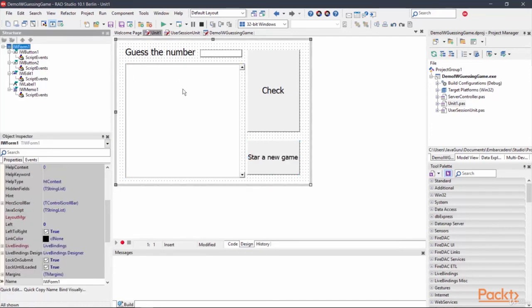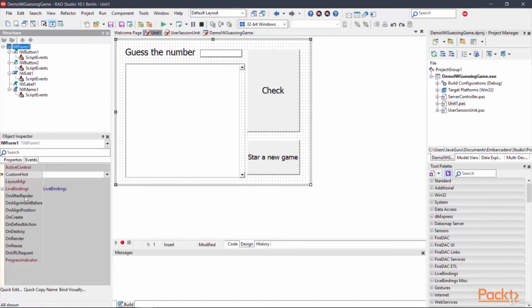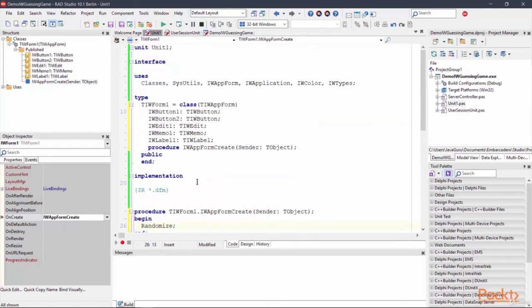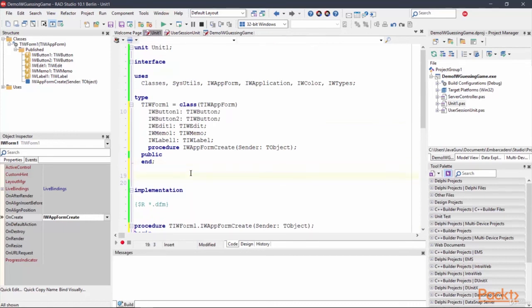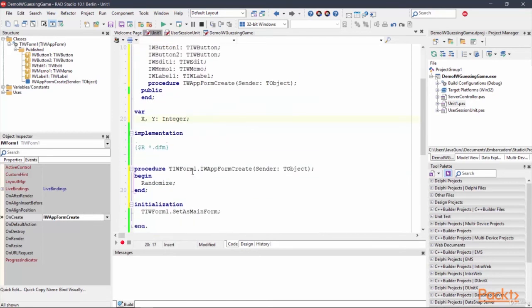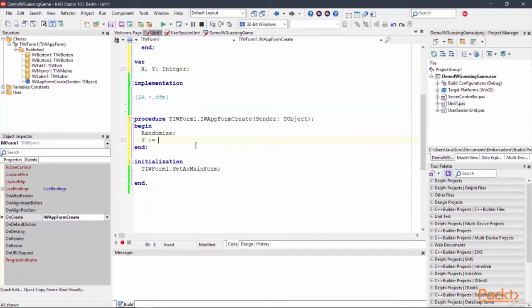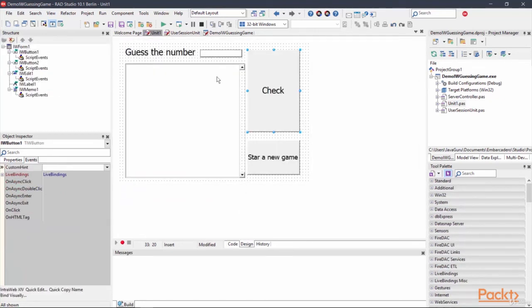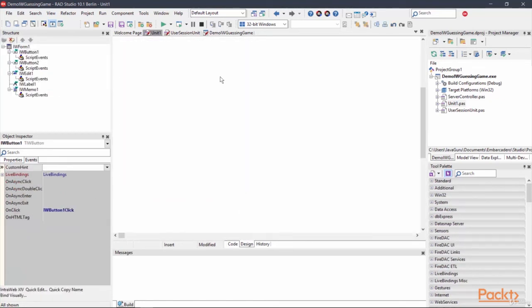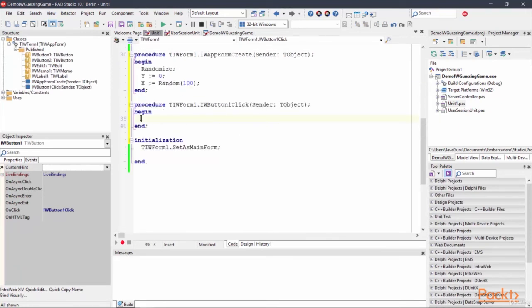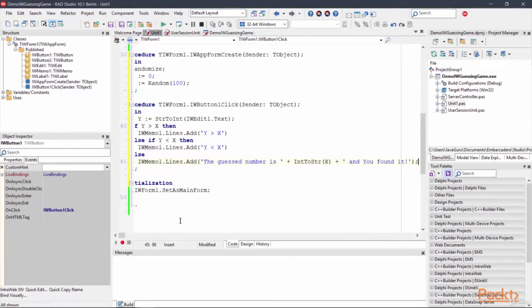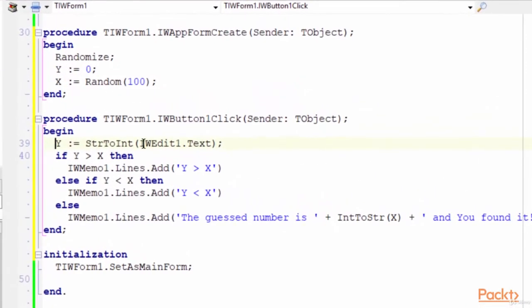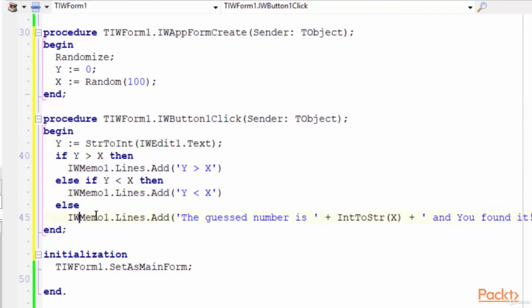Now we can select this IntraWeb form and we have to create onCreate event. We have to enable randomizing and I'm going to declare two variables, global variables: x and y, integer. i equals 0, it's the initialization part, and x equals random range, it's 100. OK. Now we can create onCreate event and I copy and paste the code here. y equals IntraWeb edit text string to int and this one, and found it message.